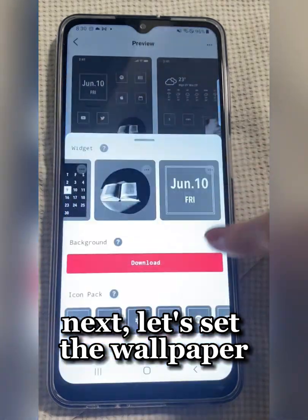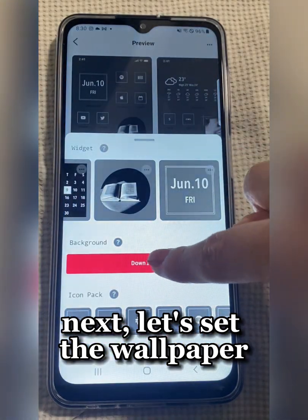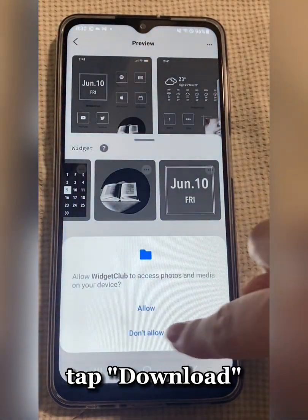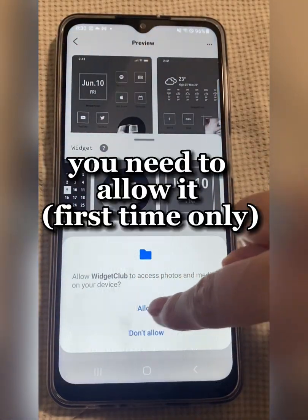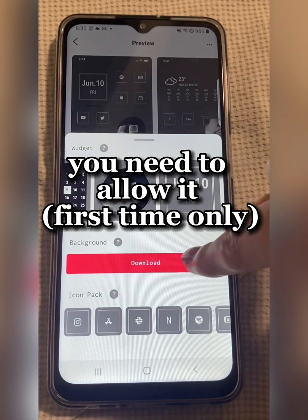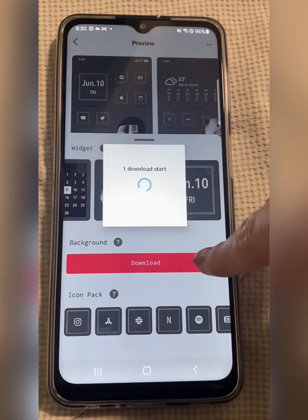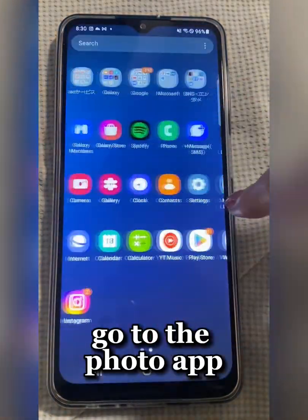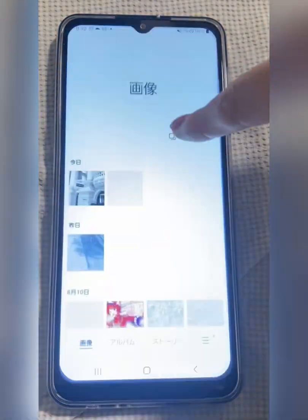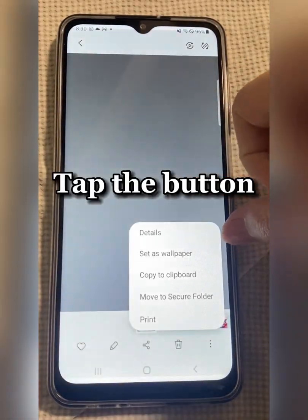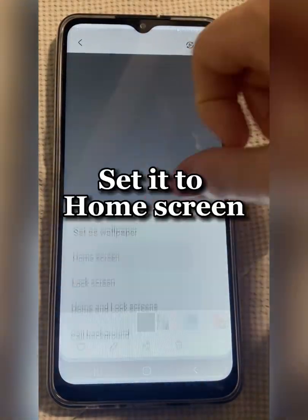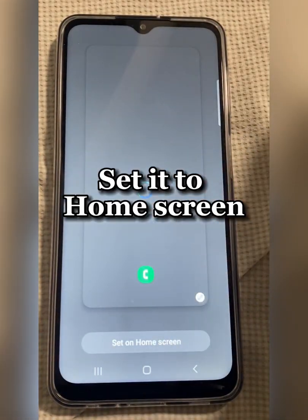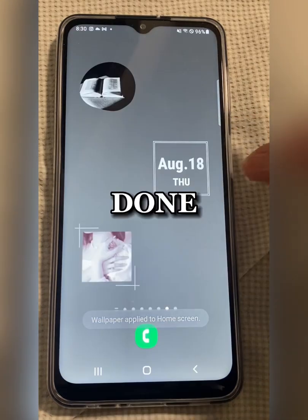Next, let's set the wallpaper. Tap the Download button. You need to allow it the first time only. Go to the photo app. Tap the photo. Tap the button. Set it to the home screen. Done.